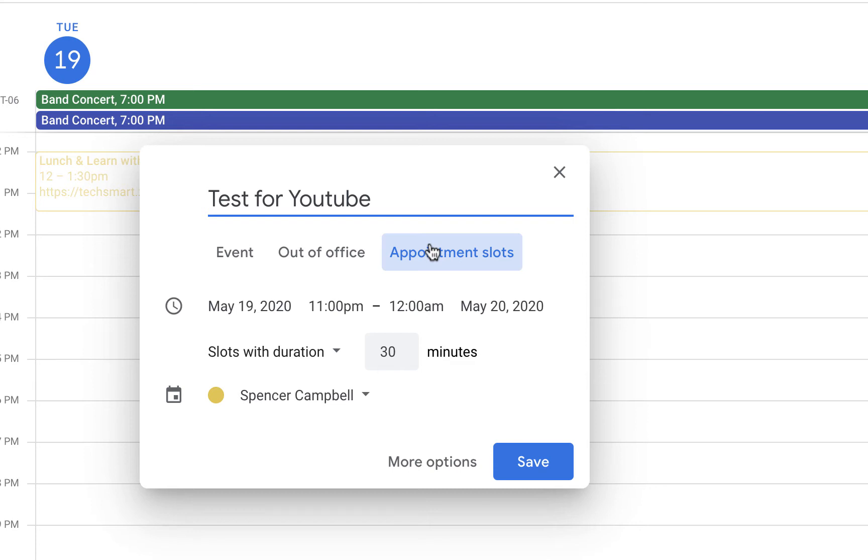Maybe you're doing progress reports with individual students and their families, like midterms. Maybe you're a business doing performance reviews. Maybe you have office hours as a teacher and want to set up appointment slots where students can sign up. Any of those reasons would be a great way to utilize appointment slots in Google Calendar.